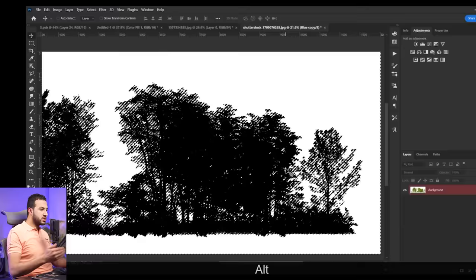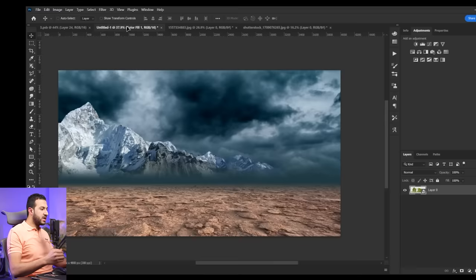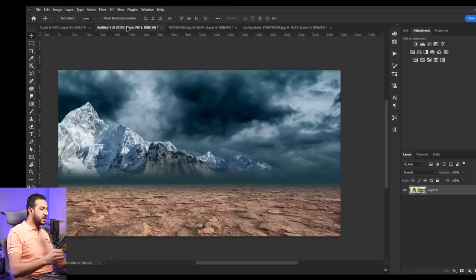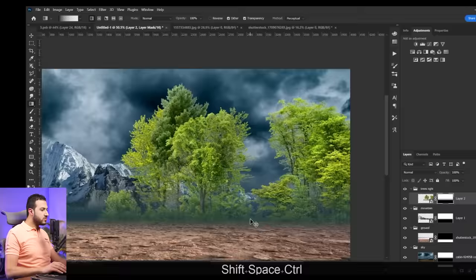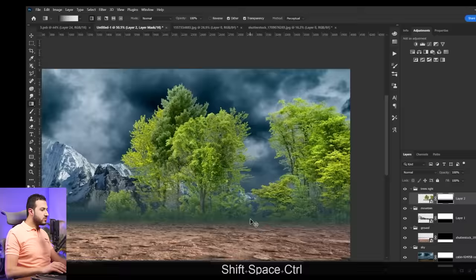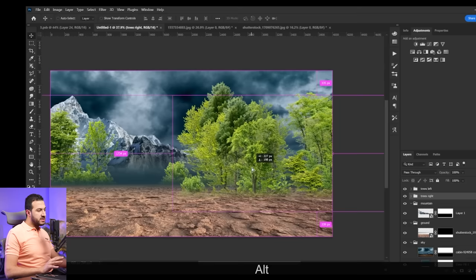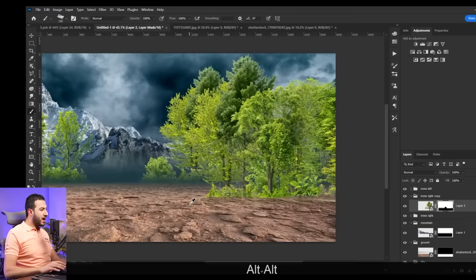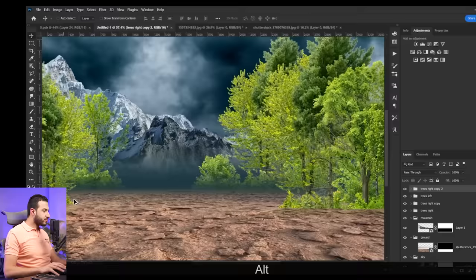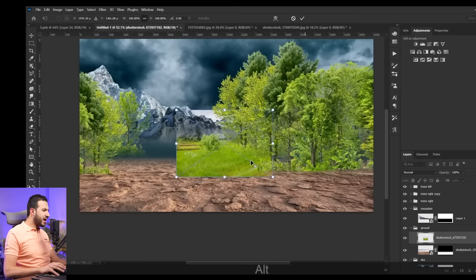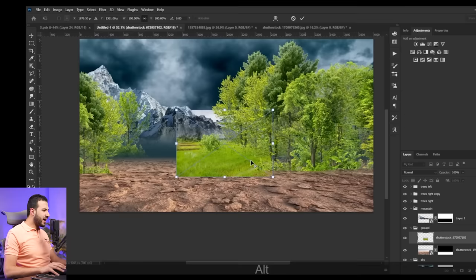And here I'm using channels to separate complex shapes like the trees and all this stuff. And I'm trying to blend it into the composition. This scene is going to be foggy and mysterious. That's why I'm making this foggy effect at the back.